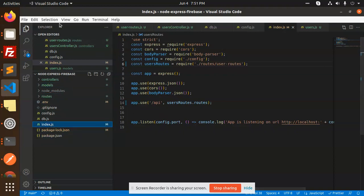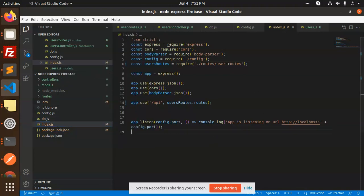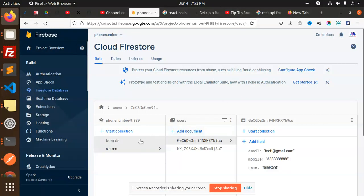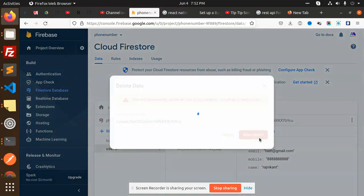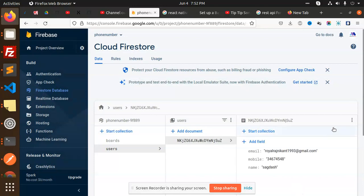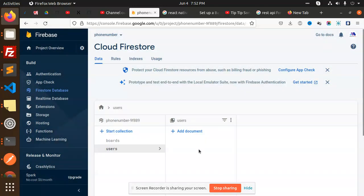First of all, let me show you how we are going to create data and show it in the database. I'm going to drop all the existing fields — let's delete this document and this one too. The users collection is now empty.